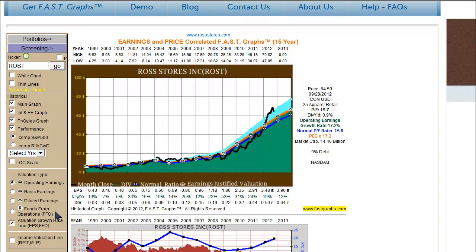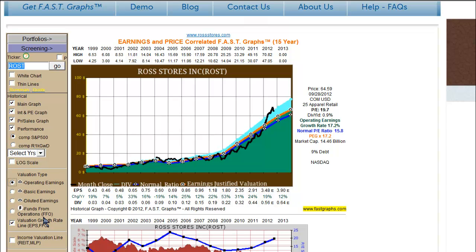They are more focused on funds from operations, so the subscriber will notice a couple of important changes. We've added a funds from operations option, which you access by simply clicking the little dot there. You can see we turned off the operating earnings and turned the FFO on by doing that, but I'm going to leave operating earnings on here for a moment.